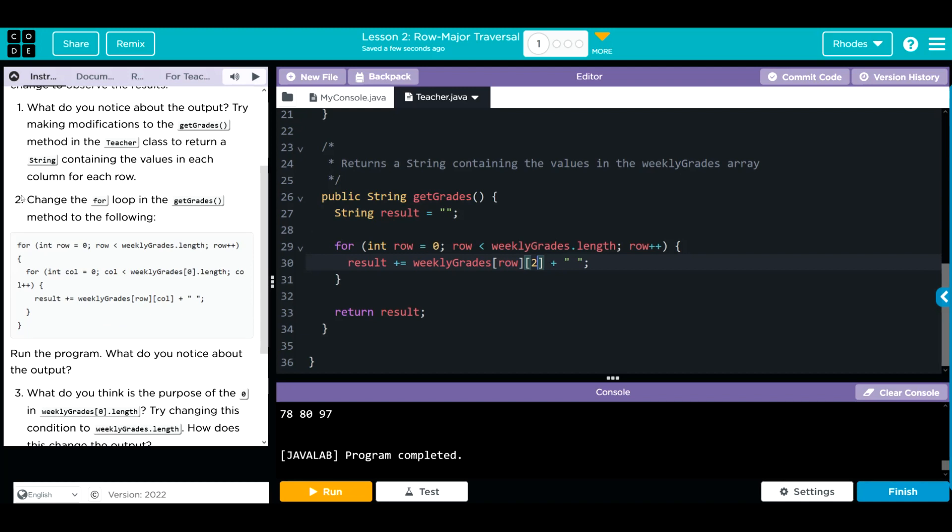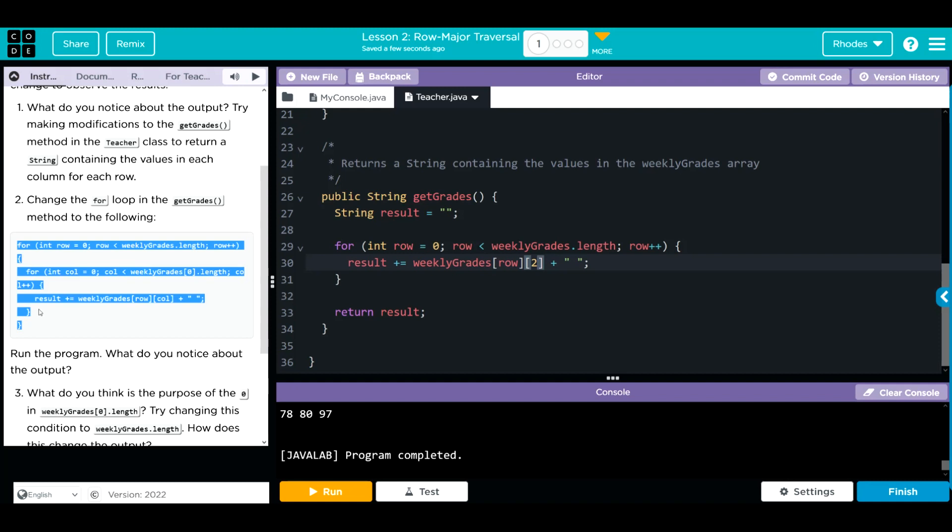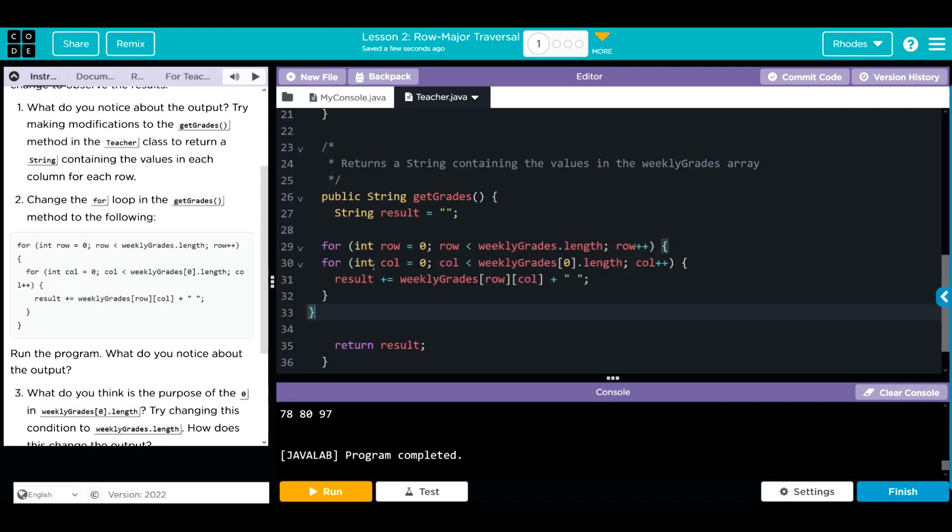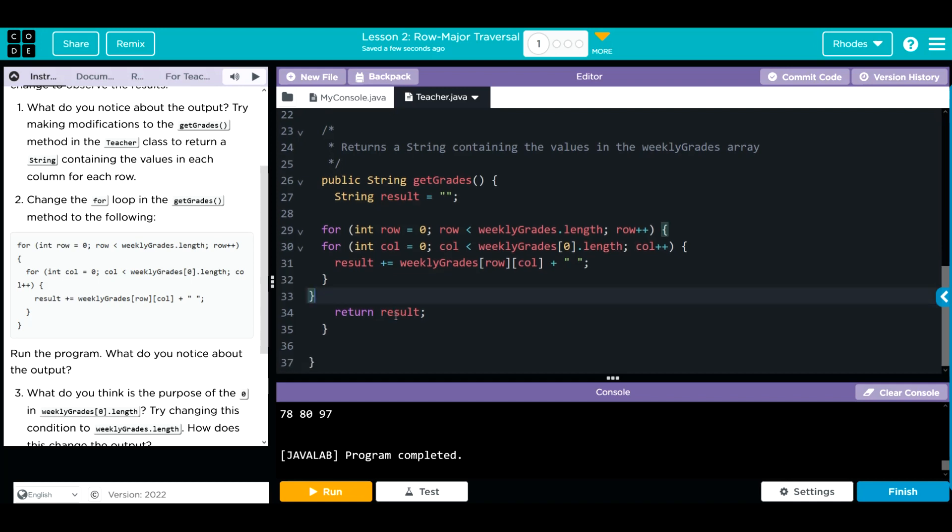That shows again this second little square bracket is just our columns of our array. We're going to change the for loop and get grades with the following method. Let's copy this, control C. When we paste it in, we're only pasting over this for loop. Don't paste over your string for your result or the return result.